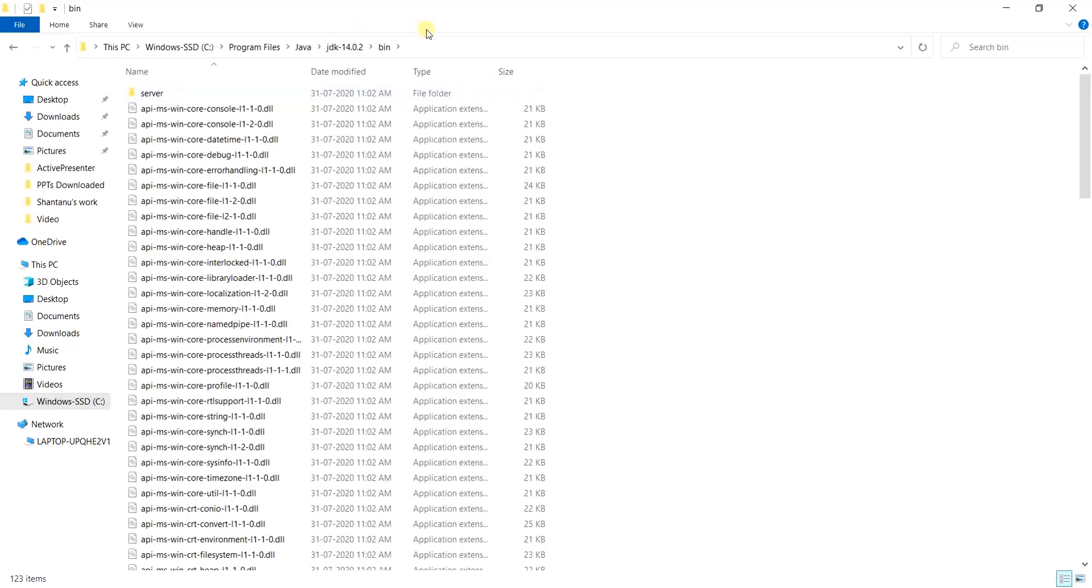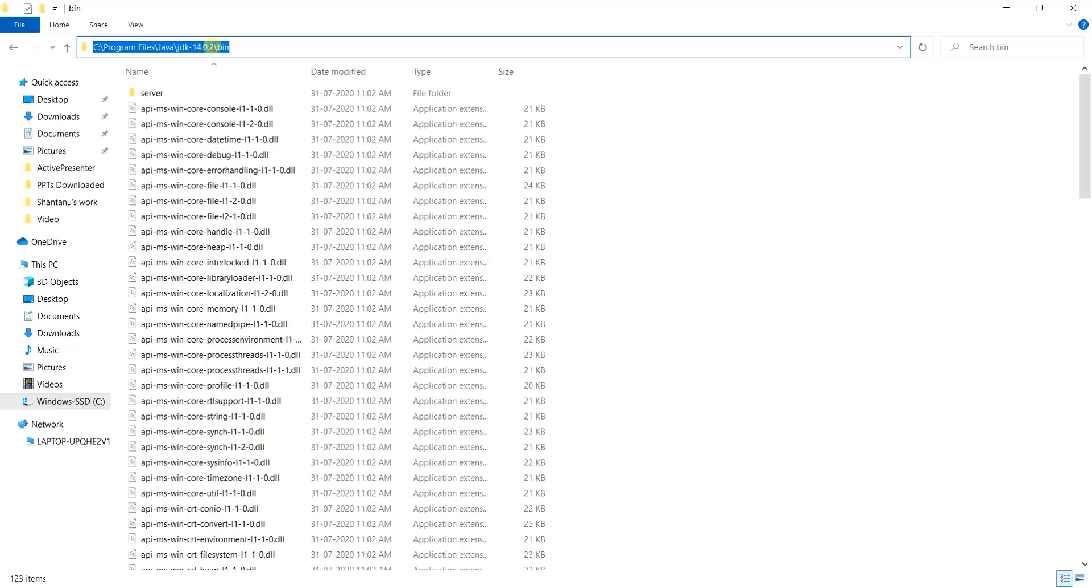We have to allocate this particular path that we have over here which is JDK 14.0.2 slash bin inside our path variable. Now to locate this path variable, what we need to do is set up the path variable for Java.